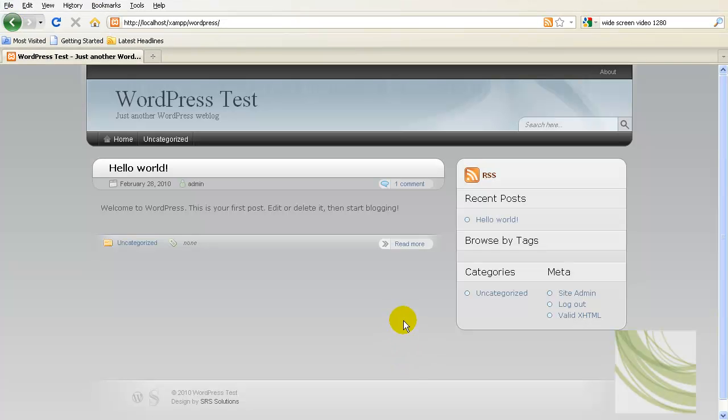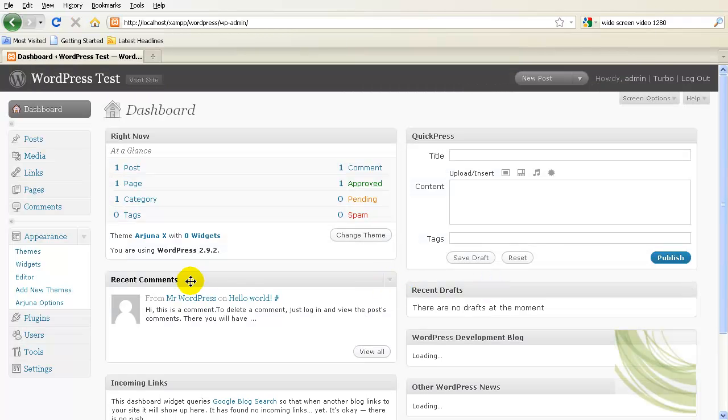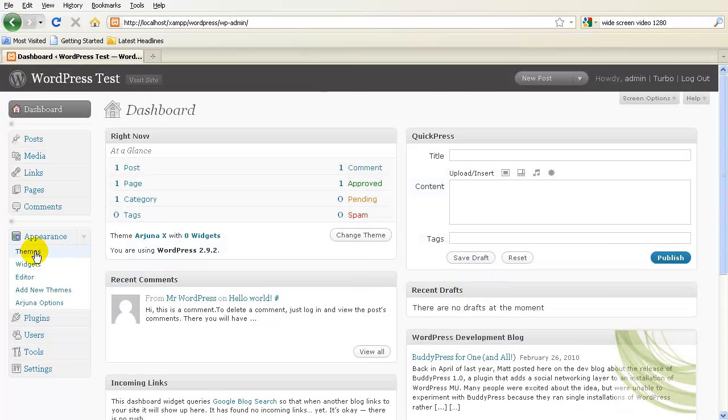So by just changing those two images and one CSS value, we can go from this blue based and gray based image to something that's based on another color that you might like.